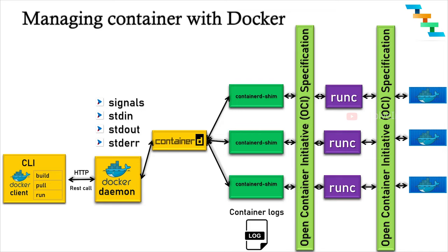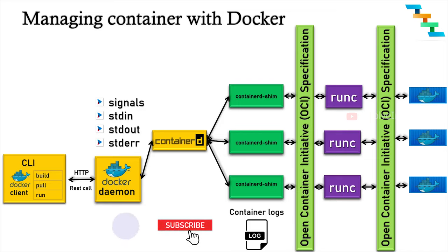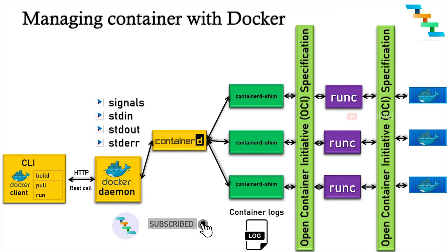runc records two pieces of information: one, the OCI information as a JSON, and next, the root filesystem. runc can run any image as long as it is compliant with Open Container Initiative specification.